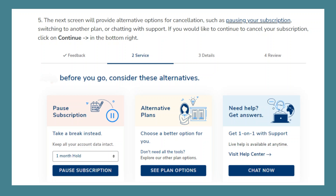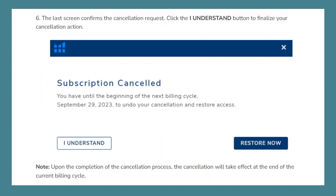If you would like to continue to cancel your subscription, click Continue in the bottom right. The last screen confirms the cancellation request. Click the I Understand button to finalize your cancellation action.